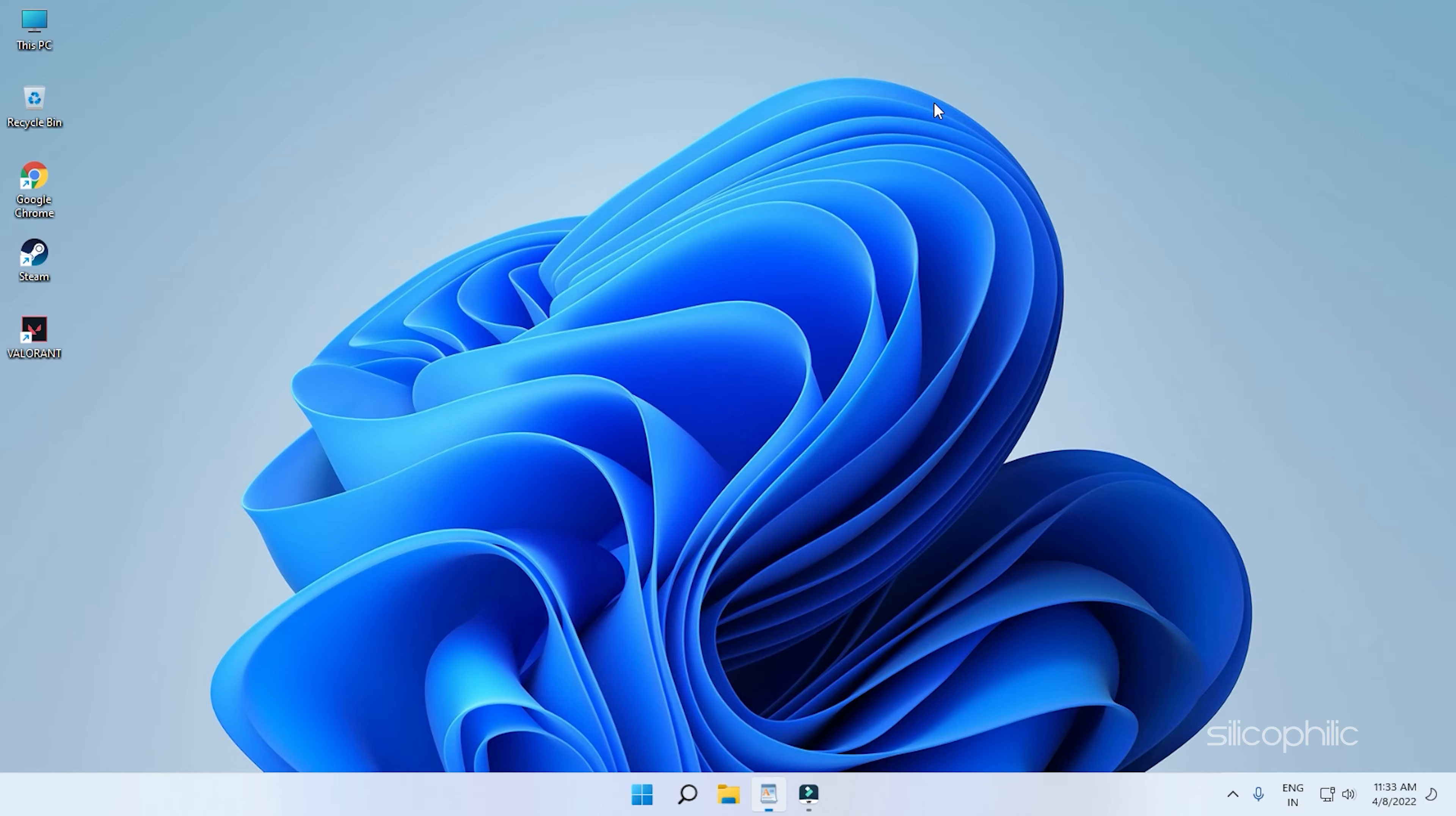If your Windows 11 is not detecting the second monitor, then we know how to fix it. Simply watch this video and learn how to solve it.